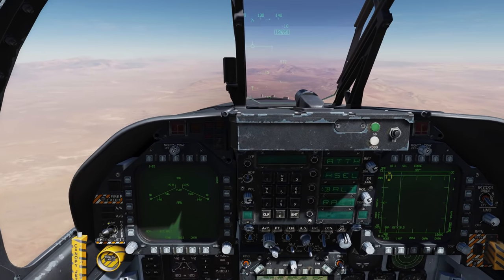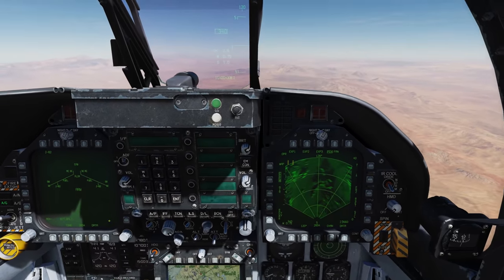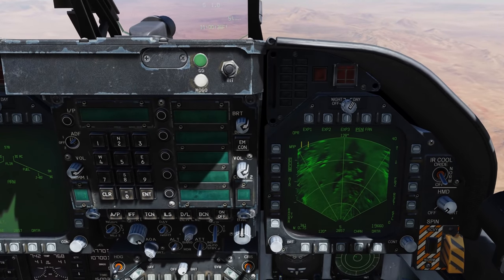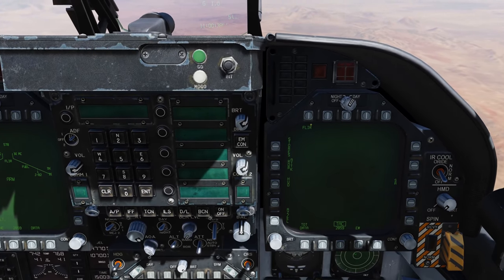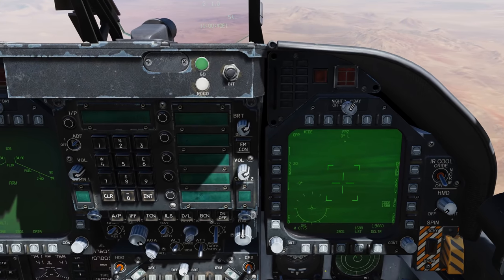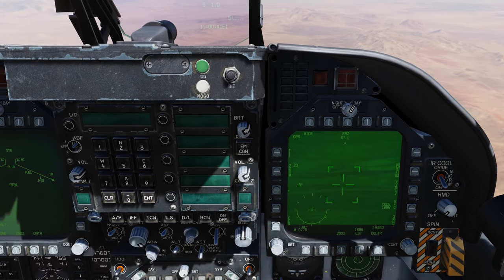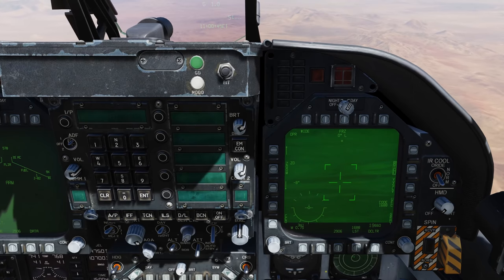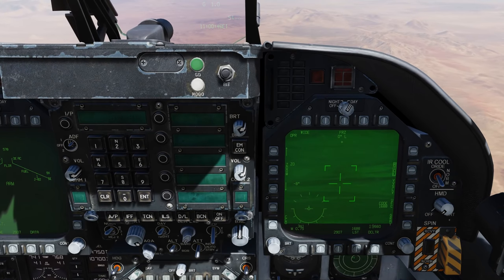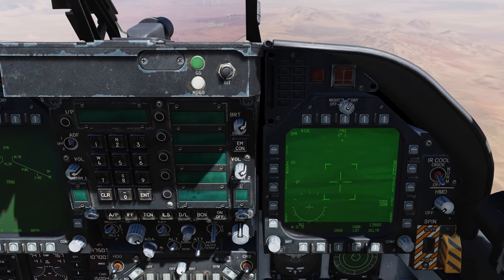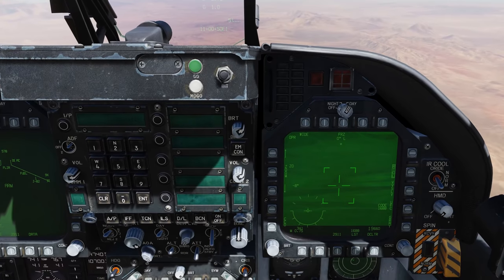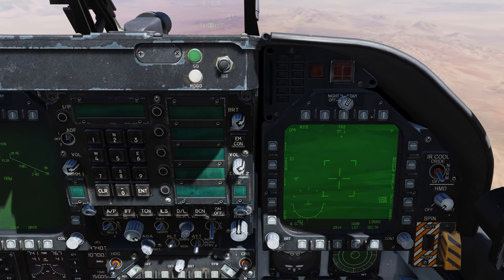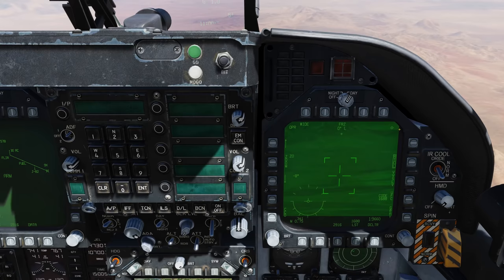Go to air-ground master mode and place the FLIR on the right DDI. First things first, let's go ahead and set the throttle designator control, or TDC, to the FLIR. To do that we'll go sensor control switch right, because the FLIR is on the right DDI. Now we have the TDC assignment diamond in the corner.